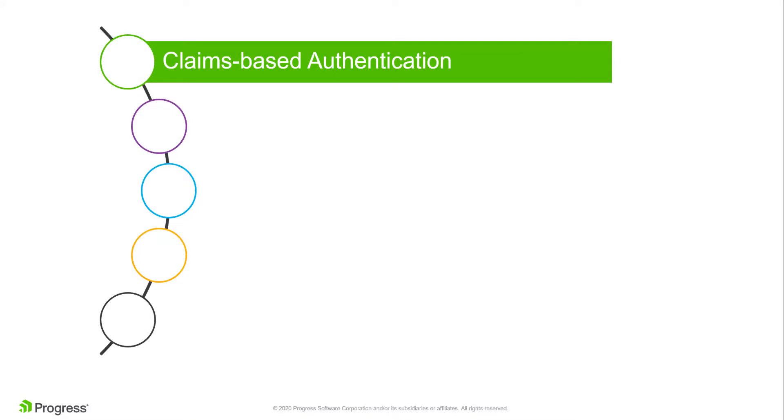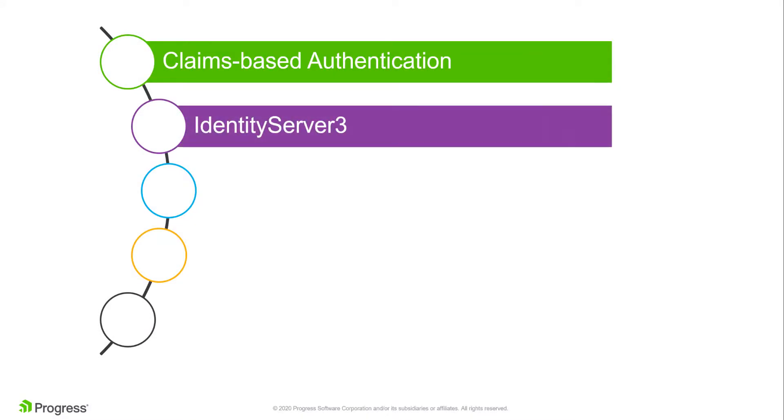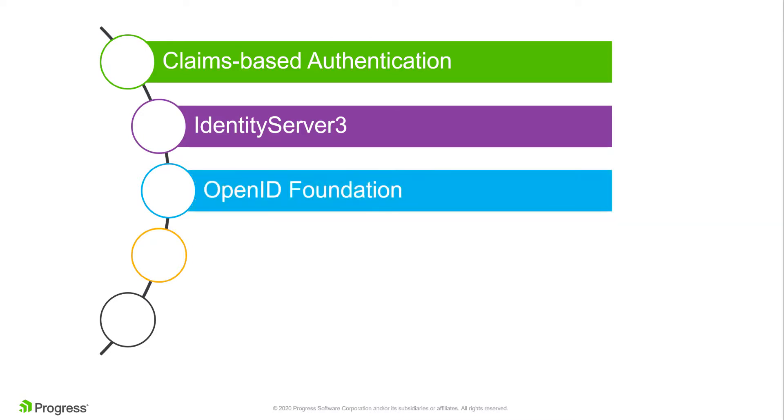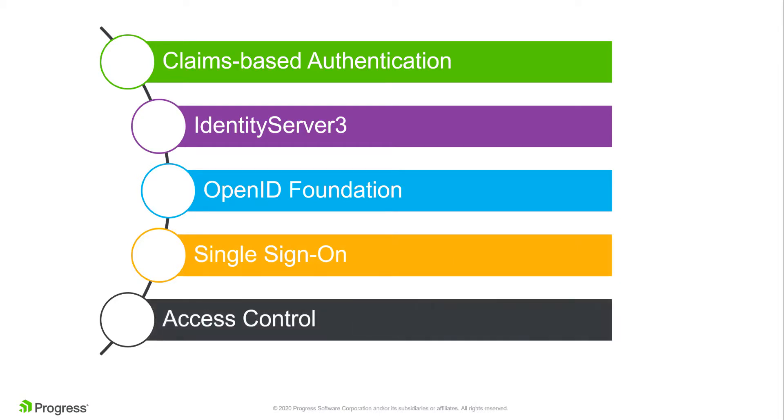Sitefinity uses claims authentication, implemented on top of Identity Server 3, certified by the OpenID Foundation. It allows implementing single sign-on and access control for modern web applications and APIs.